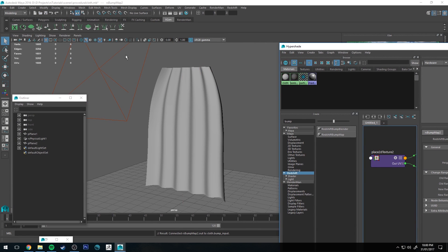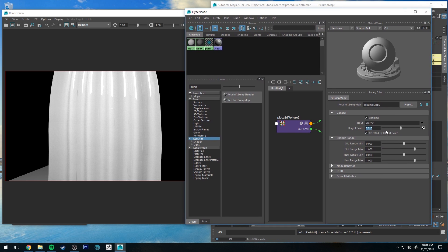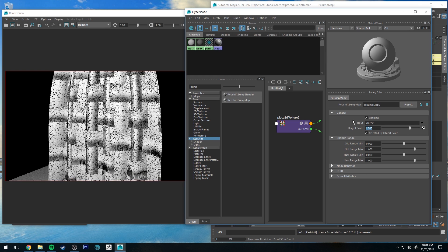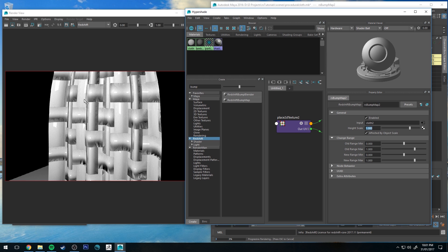If we take a quick IPR of that, you'll see that nothing's happened. That's because the bump height scale is not high enough. So let's just set that to one for now and then you'll see that we get something that looks like this.